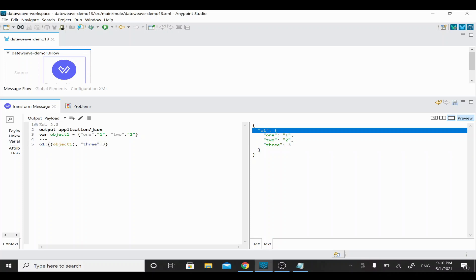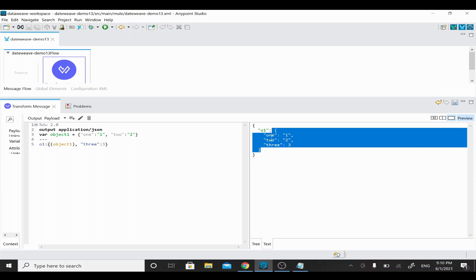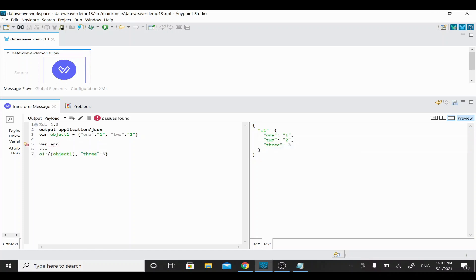Everywhere you see curly braces, it's an object — so 'o1' is an object having those values. Now I'm going to add some array value into this object. I'll declare a variable 'array1'. Arrays normally start with square brackets. I'll add values 10 and 11 into this array. If you want to print this array, I'll call the key 'a1' and assign array1 to it.